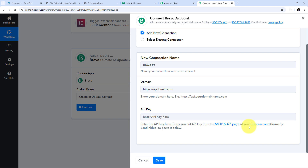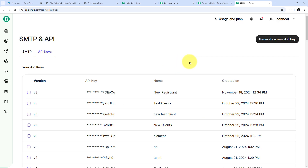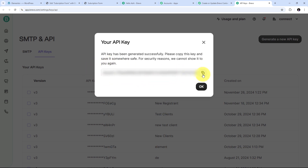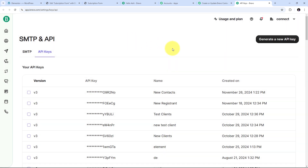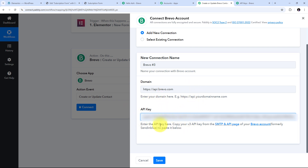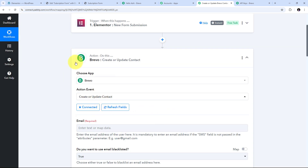For connecting Brevo with Pably Connect I need a domain and an API key. My domain is already filled, so I need to get my API key from the SMTP and API page in my Brevo account. I'll click the hyperlink to open the SMTP and API page directly. There I'll click Generate a New API Key, name it new contacts, and click Generate. I copy the generated API key, close that window, go back to Pably Connect, paste the API key, and click Save. Brevo is now successfully connected with Pably Connect.